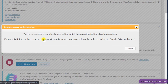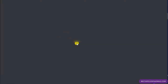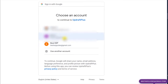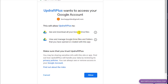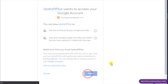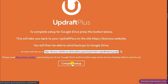It's now asking me to authorize UpdraftPlus to access my Google Drive — click the link. It will take you to a page where you simply select the correct email ID. It will then ask what permissions you're giving to UpdraftPlus — review it, read the terms and conditions, and click Allow if satisfied. You can also read the privacy policy here. Then click 'Complete Setup'.